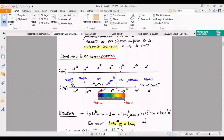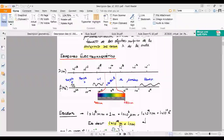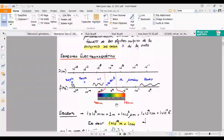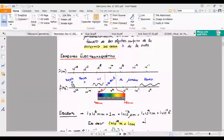Piensen que 1 por 10 a la 6 es un millón. Entonces, 1 por 10 a la 9 es mil millones. Esto es un mil millonésima parte del metro. Es algo terriblemente pequeño. Todo eso está en el rango visible.